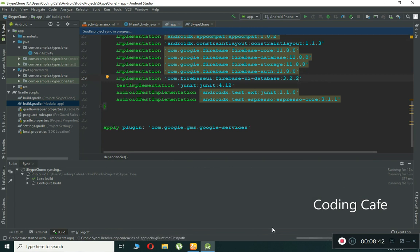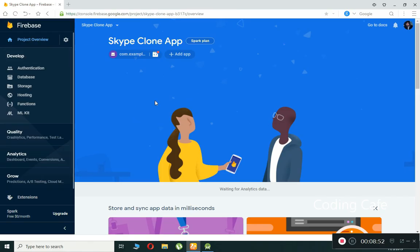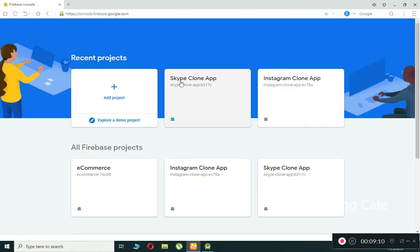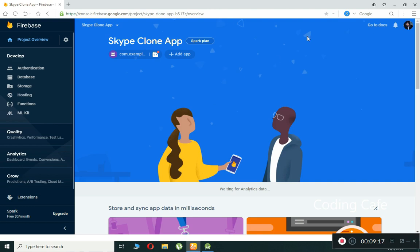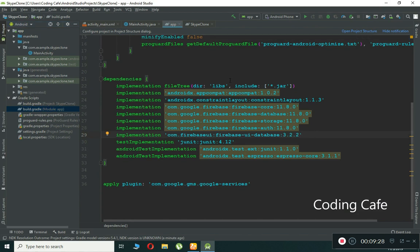Wait for the sync to complete. Meanwhile, you can verify the Firebase project at console.firebase.google.com — you'll see the 'Skype Clone App' project we just created. The sync completes successfully and our Android Studio project is now connected to Firebase. We can now use Firebase Database, Firebase Storage, and Firebase Auth.